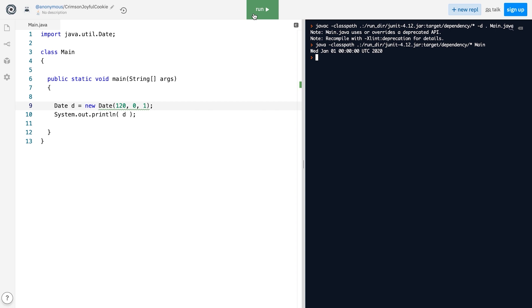Some of you might think that the Calendar class was introduced to replace the Date class, but that's not the case. The Calendar class was added to work together with the Date class, making the whole thing even more confusing.